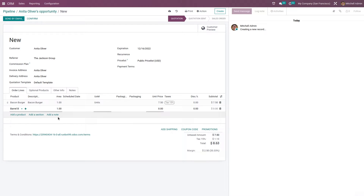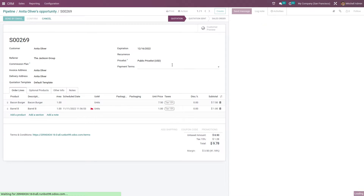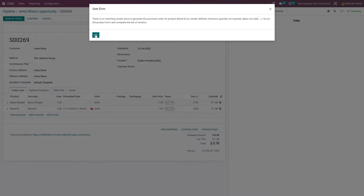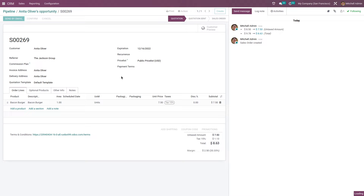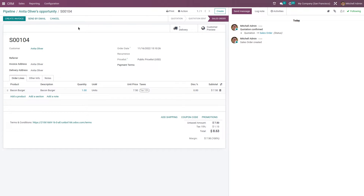After adding products to the product line, I can confirm this quotation. It's showing that there are no matching inventory records for that product. I have confirmed the quotation, and after confirmation the quotation has changed to a sale order. You can see the sale order here.